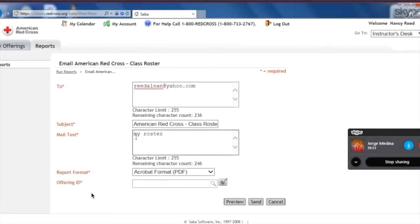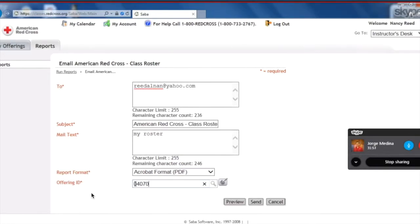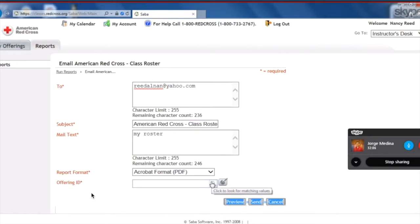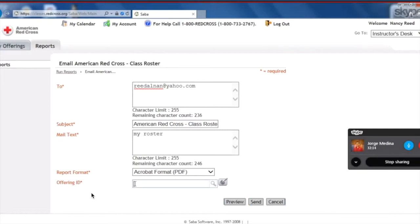And now she's also going to enter the Offering ID in the last box of the class that she wishes to get the roster for. Click the magnifying glass. Uh-oh. I think you have to do it again. I think somehow you clicked outside of the box before clicking the magnifying glass. That's okay. Practice is how you'll get it.